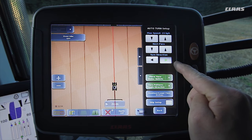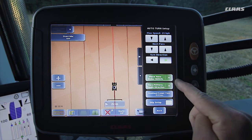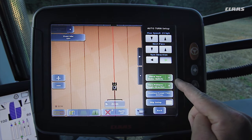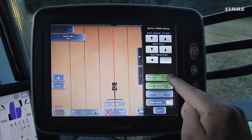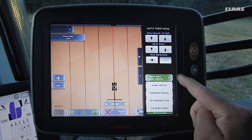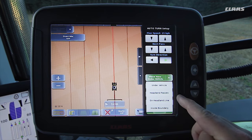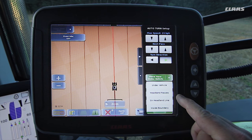In the next step, we must specify whether we wish to turn to the left or right when we reach the headland. We can then determine how and where the automatic turning manoeuvre is to take place. We have a total of four different options: either directly below the vehicle in the current vehicle position, or after crossing a headland track, such as a green track that has already been worked.